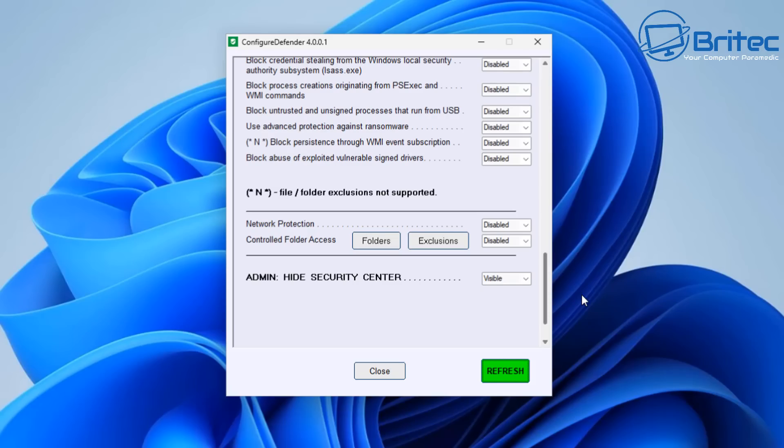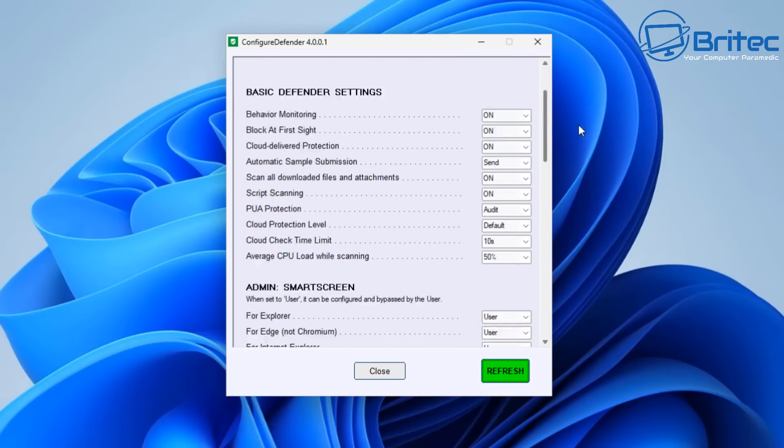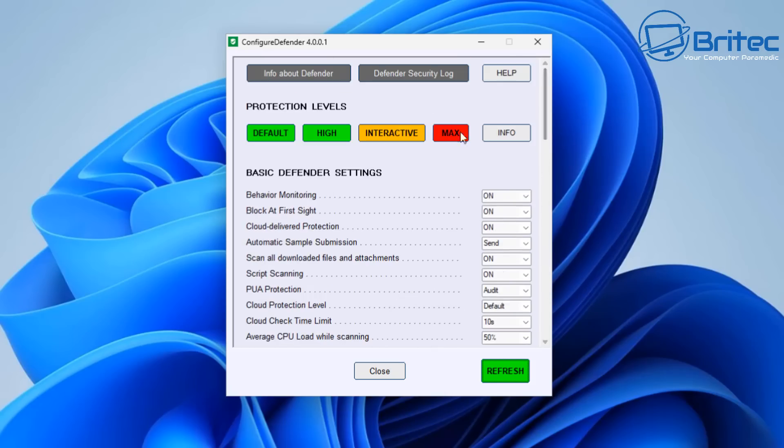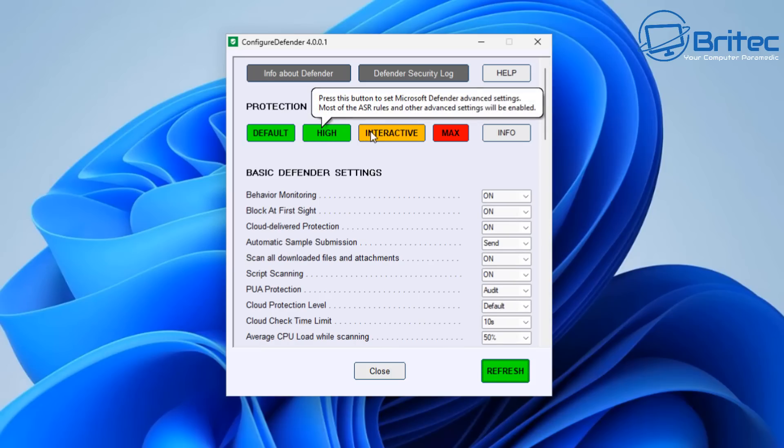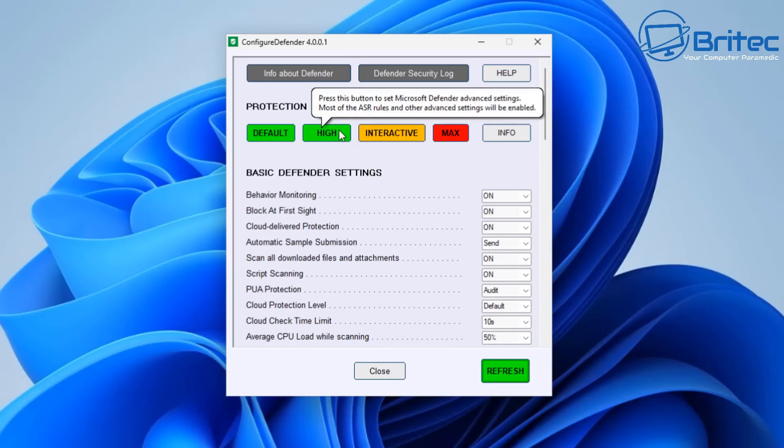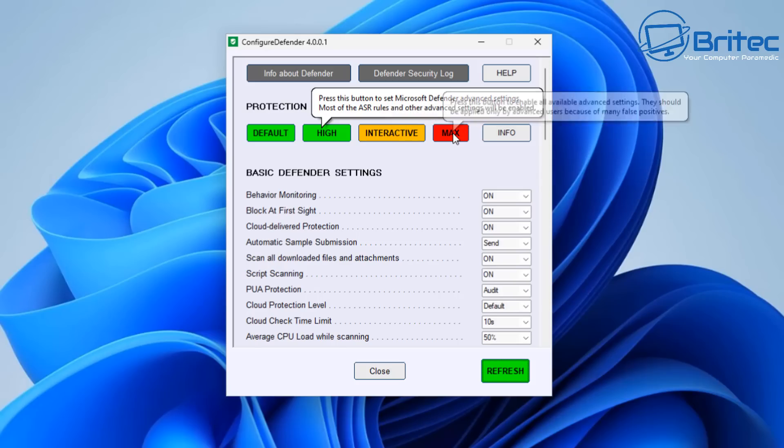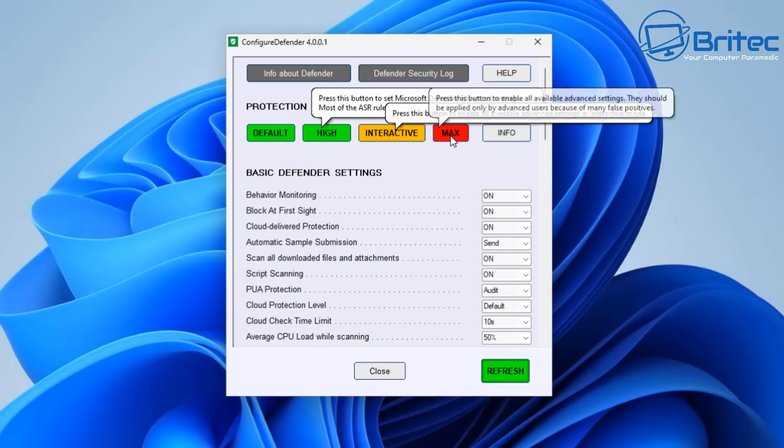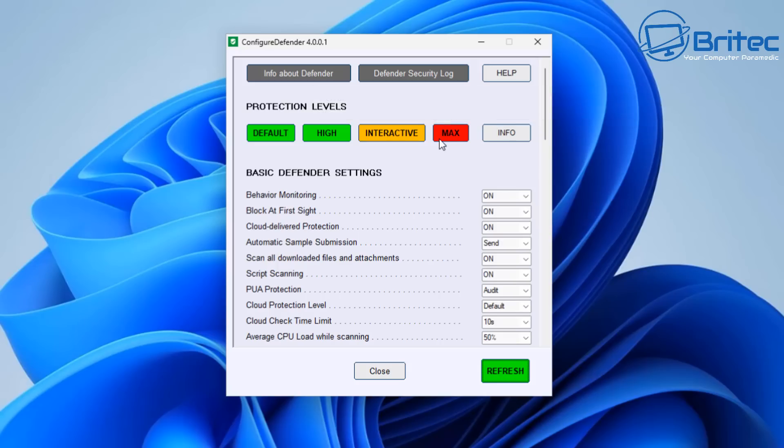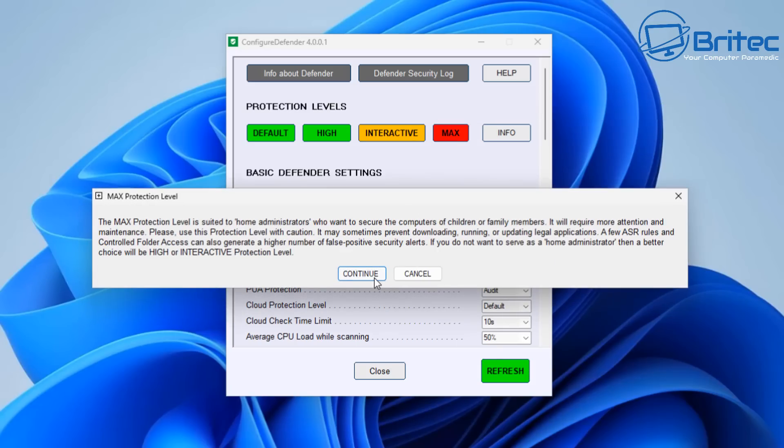Now if we go up to the very top here and take a look at the pre-configured settings—Default, High, Interactive, and Max—on High you can see it does give you a little bubble that says press this button to set Microsoft Defender advanced settings. Most of the ASR rules and other advanced settings will be enabled. You've got press this button to enable all available advanced settings in interactive mode. And then we've got press this button right here to enable all available advanced settings. They should be applied only by advanced users because of the many false positives that you might receive, and that's because you're putting the max settings turned on.